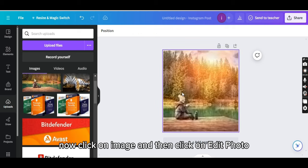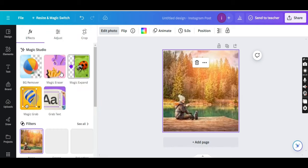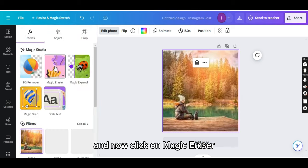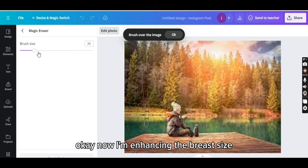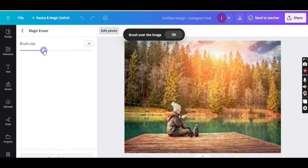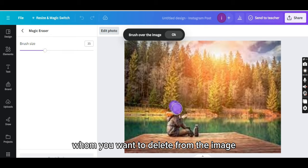Now click on image and then click on edit photo and now click on magic eraser. Okay, now I am enhancing the brush size and now slowly drag on the person image whom you want to delete from the image.